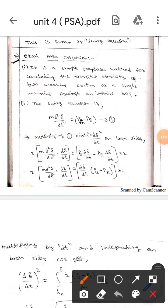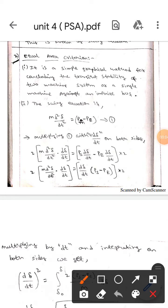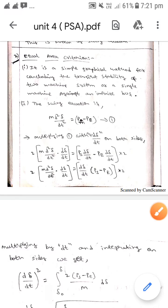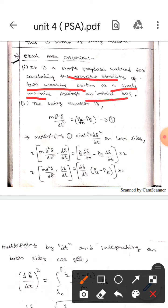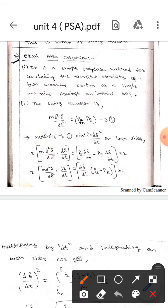Hello guys, I hope you are all fine. Today we are here to discuss the equal area criterion. It is a simple graphical method used to conclude the transient stability of a two-machine system, or the transient stability of a one-machine system against an infinite bus.